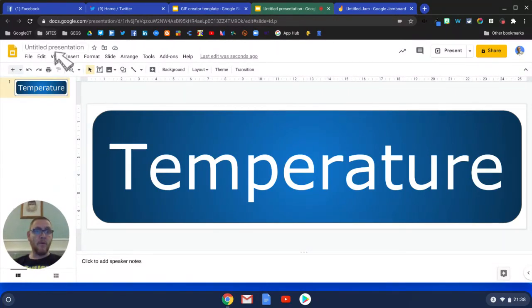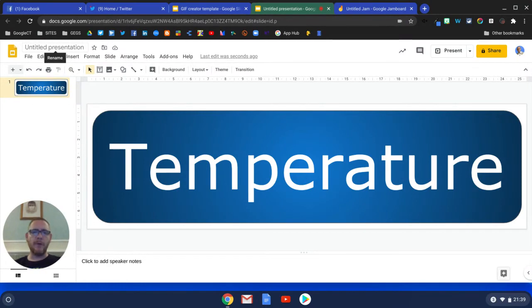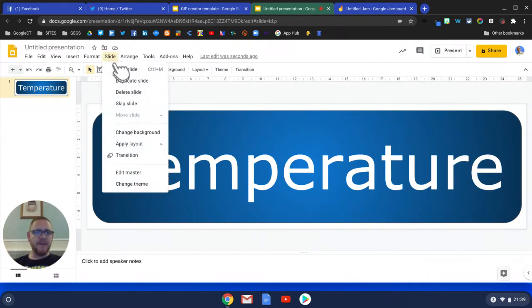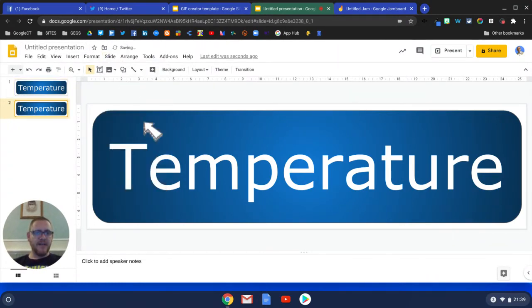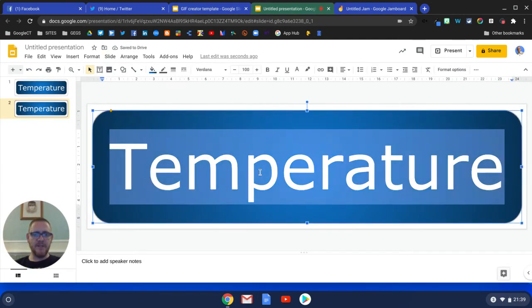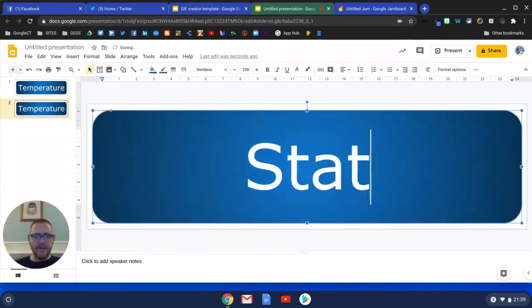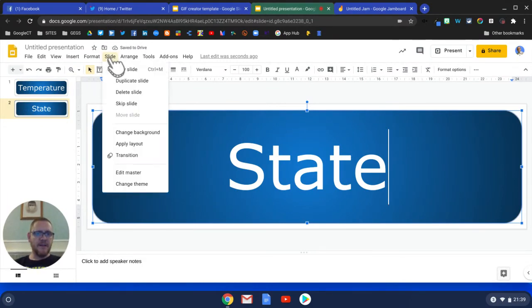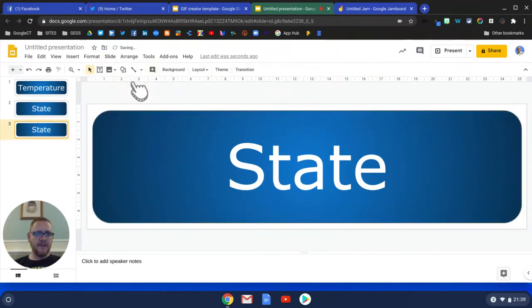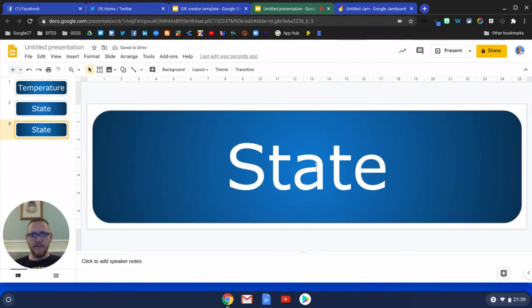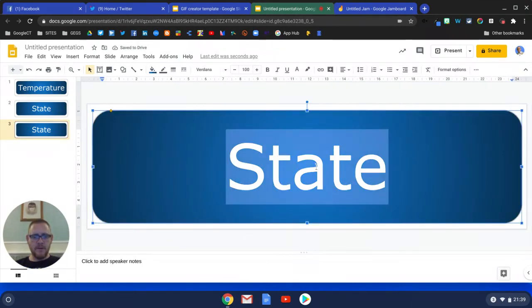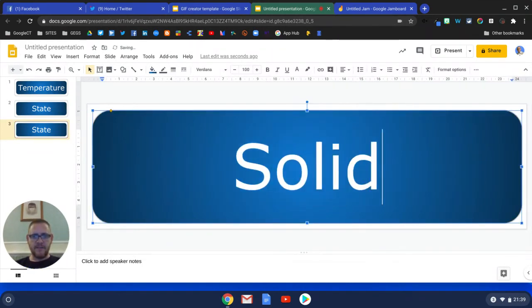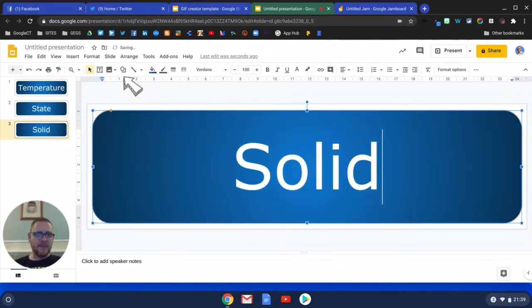I'm a hard G person, some people not. The next thing I'll do is create a duplicate slide and just this time change the word. So instead of Temperature we might have State, and then we're going to do the same again, a duplicate, and we might have Solid.